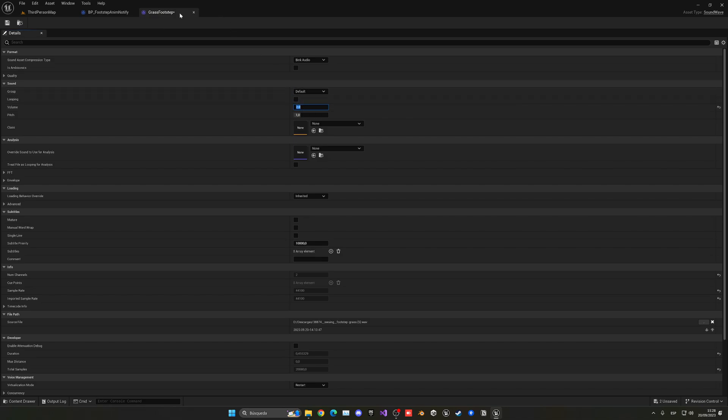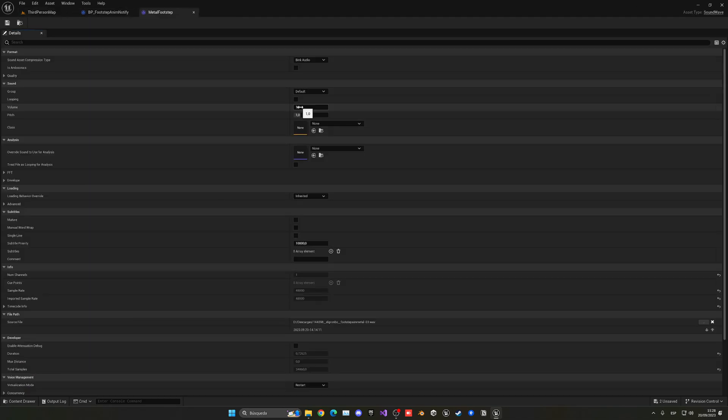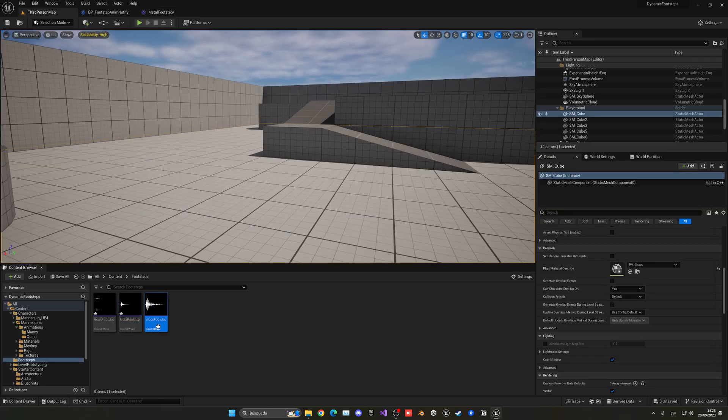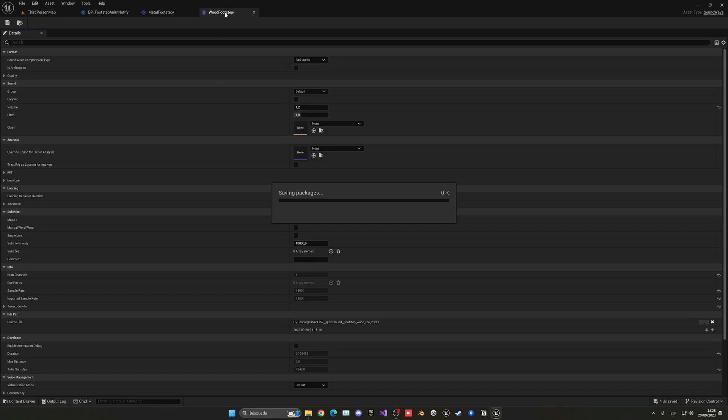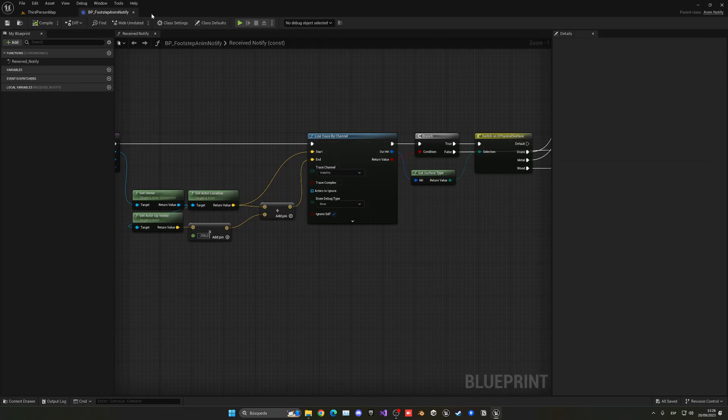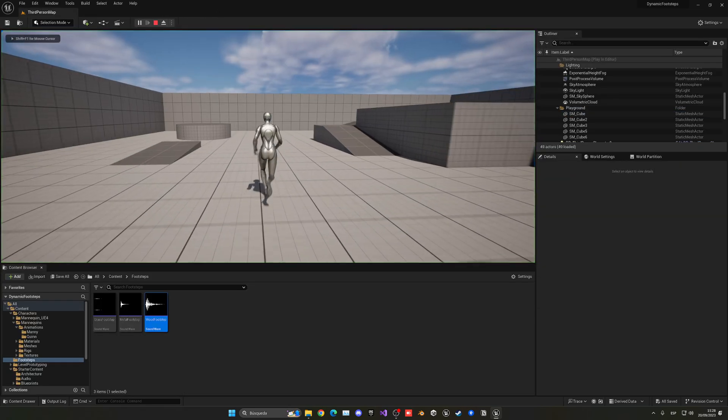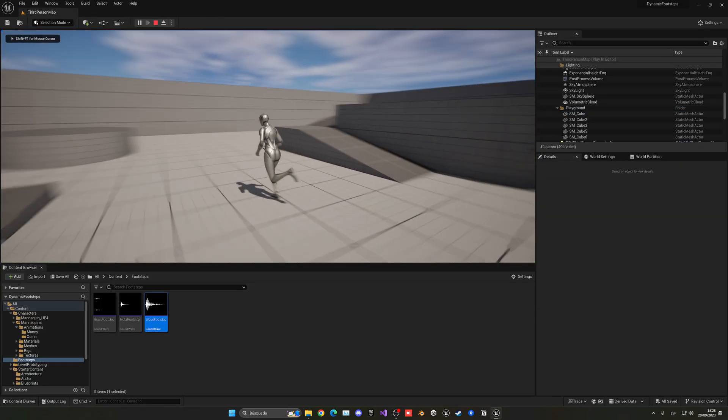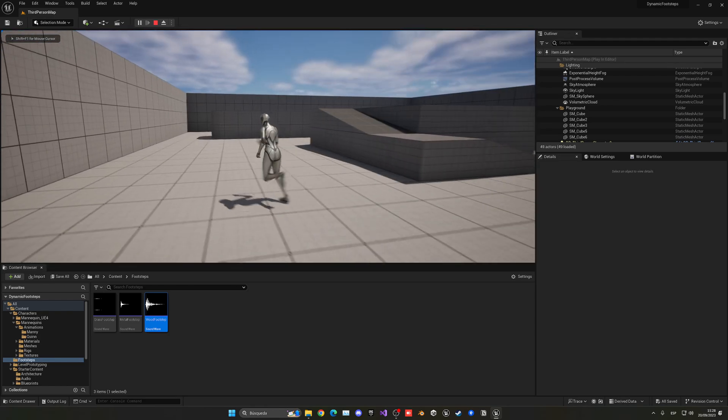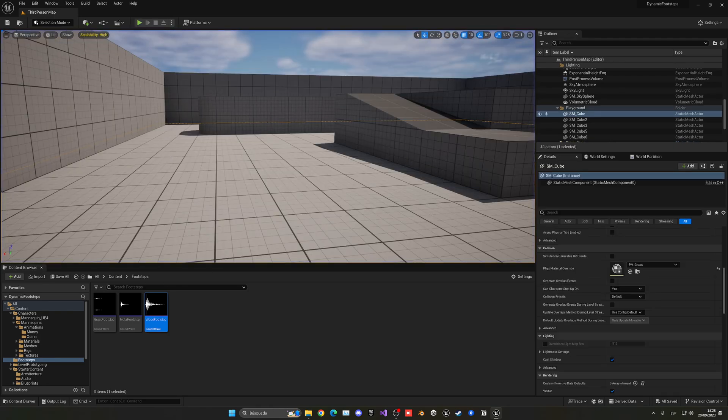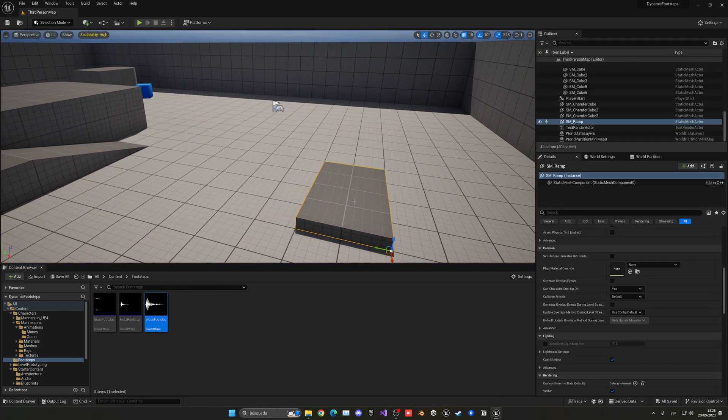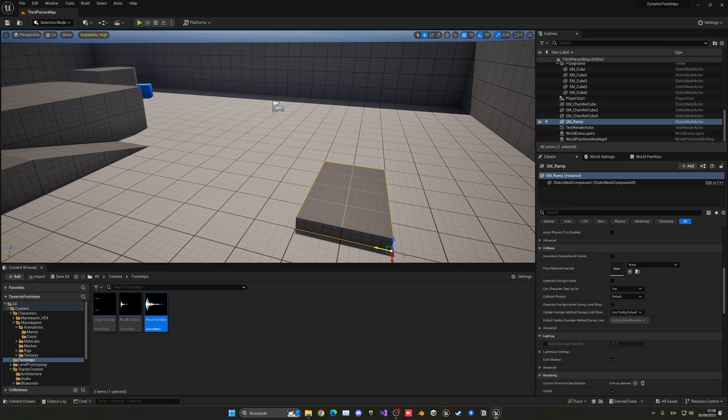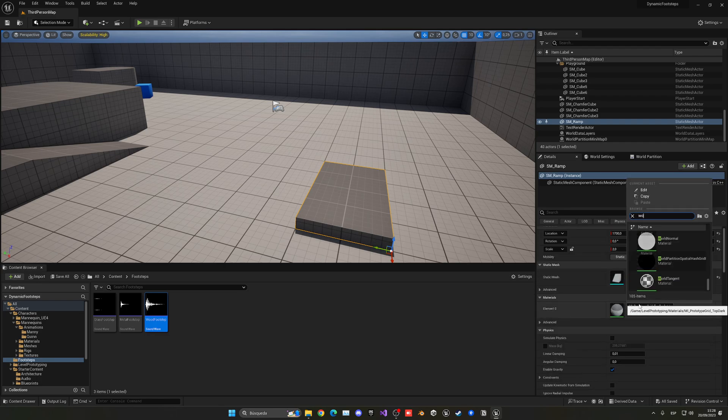Now maybe it is not too loud, so I could bump up a bit the footsteps. So maybe I can put the grass to be at 2 and the metal to be at 1.3 and the wood to be at 1.2. So you will just hear them a bit better in the recording. But now if I press play you can see the grass footsteps play.